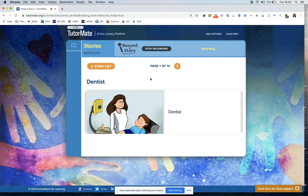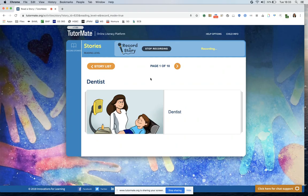So I picked a story called Dentist. I don't know about you but I'm not a big fan of going to the dentist and I'm really glad I haven't had to go in a while, but maybe when lockdown's over we'll all have to go to be honest. So, Dentist.